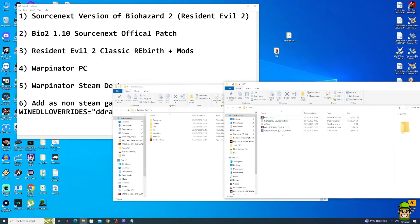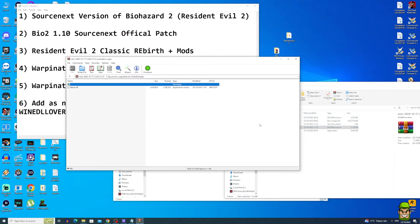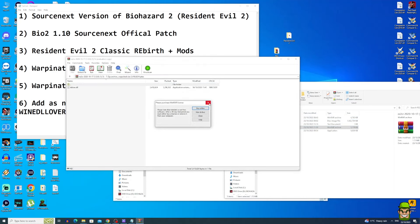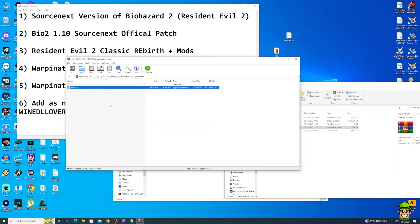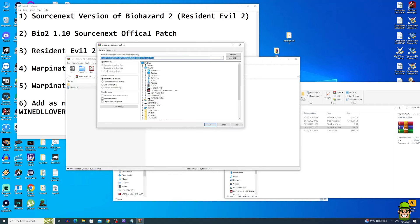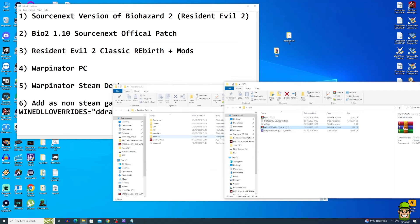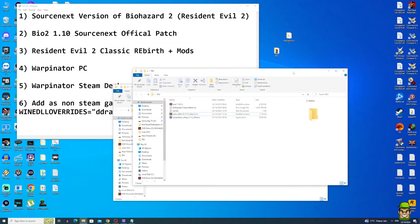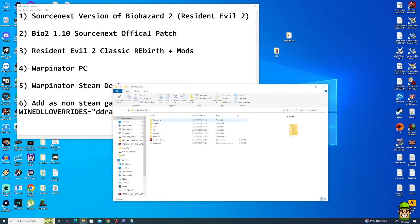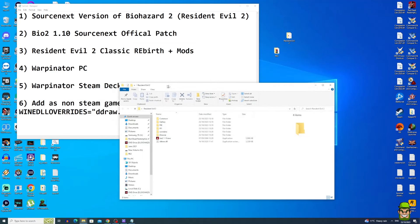Now open the RE2 CR 2020 archive, which is the Classic Rebirth mod. It contains a single DLL file called ddraw.dll. Extract that and place it into the root of your Resident Evil 2 directory as well.